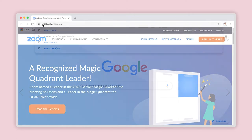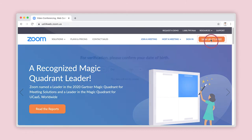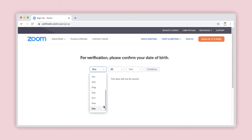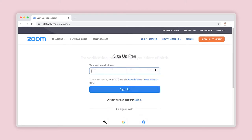Click Enter and allow the Zoom home web page to load. Over here, click on Sign Up — it's free. A verification page will open asking you to confirm your date of birth. Using the drop-down boxes, enter your birth date and click on Continue. Zoom will now load the sign-up page and you can move on to the next step.